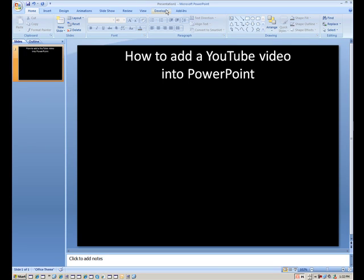And we'll come back to that in just a minute. The next thing we want to do is to go out to YouTube.